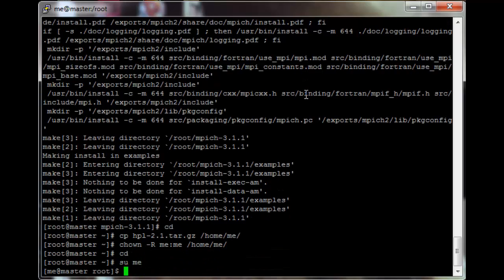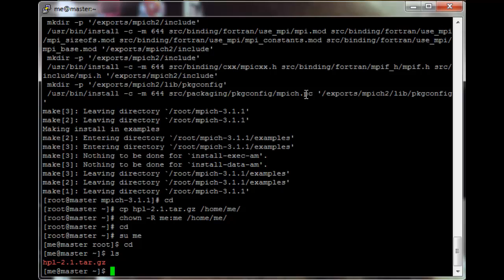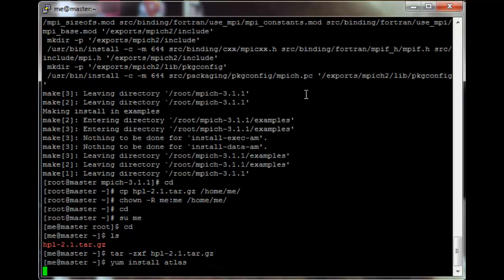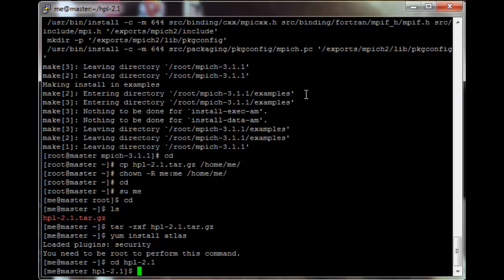Now just su into me and cd. The HPL should be there — extract that. I installed Atlas on the head node as an alternative to BLAS. It's easier to compile; you just do yum install atlas and that should do it. We're going to need to do the same on the compute nodes as well.